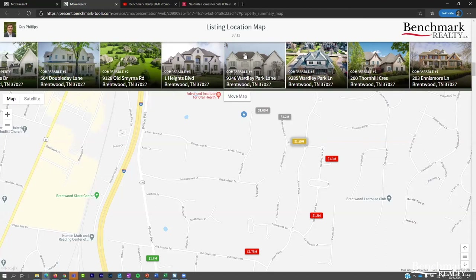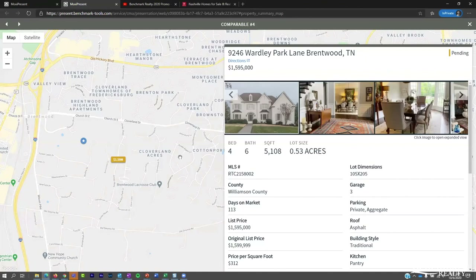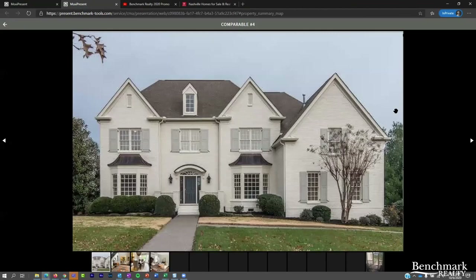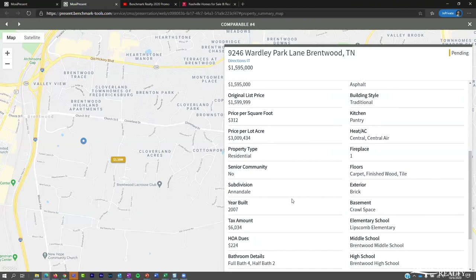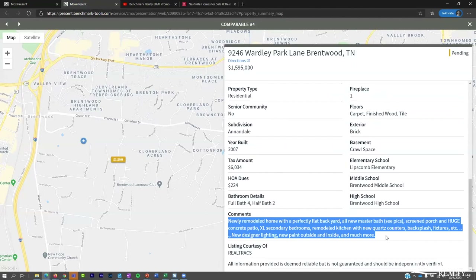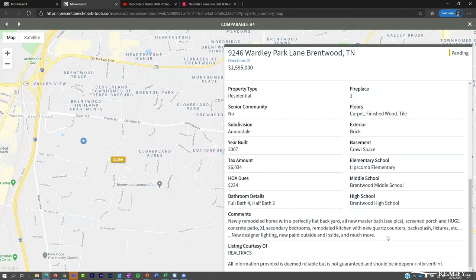In the listing details you can scroll down to view more information about the property features. There's also a comment section where you can add your own guidance and commentary — you can edit the remarks to give more guidance that will show up in the comment section of your listings. Scrolling to the next page, we get what I call the Pinterest or card view, showing all comparable information on individual cards.